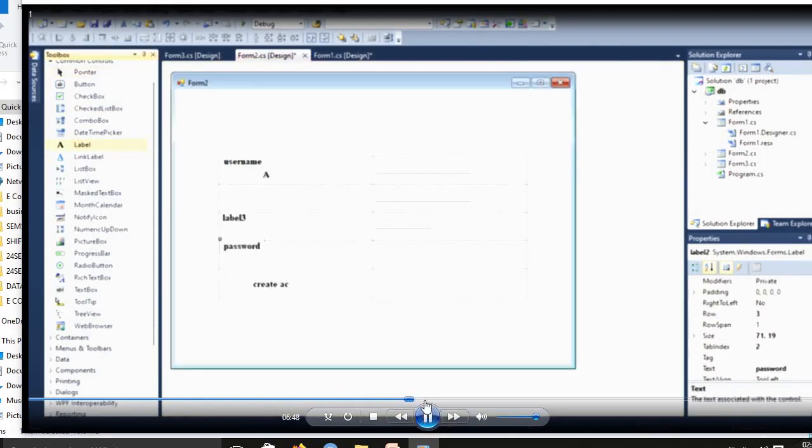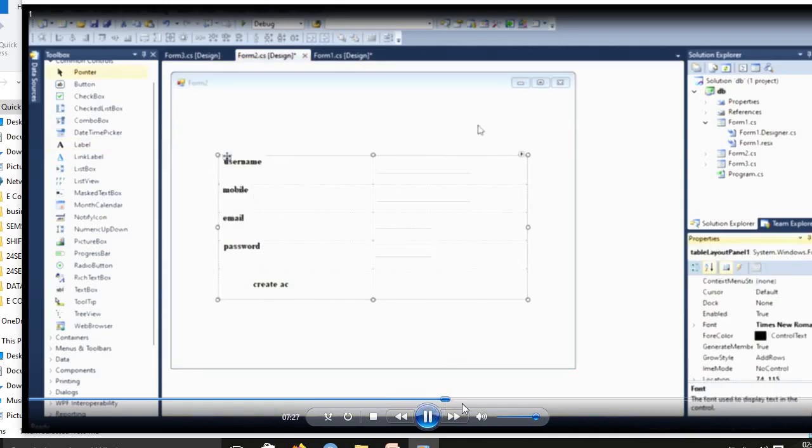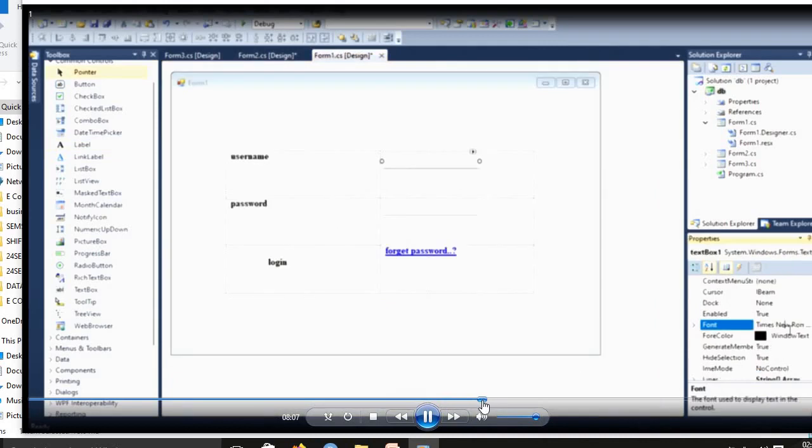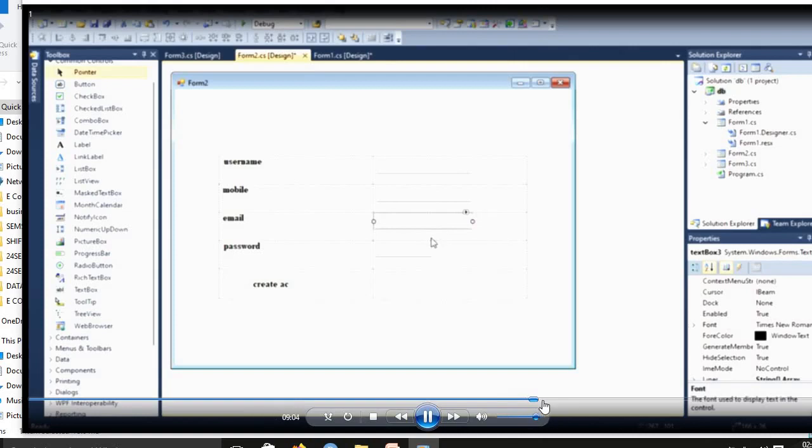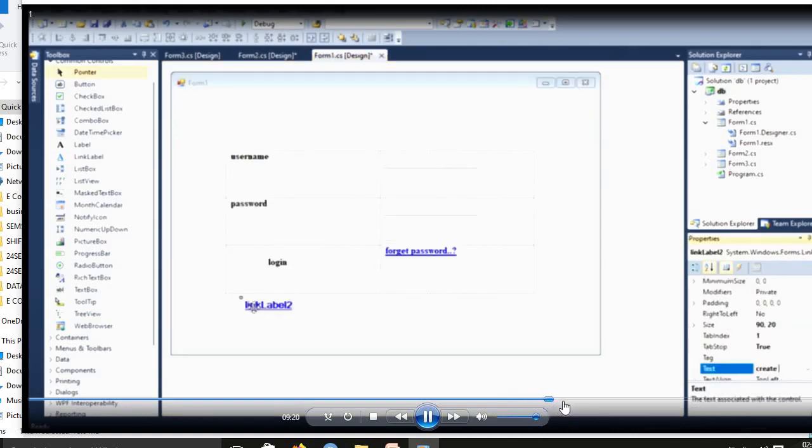Then next is Form3. Form2 you designed, then you design Form3.